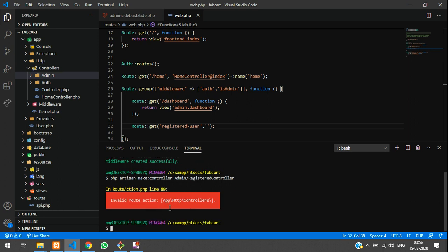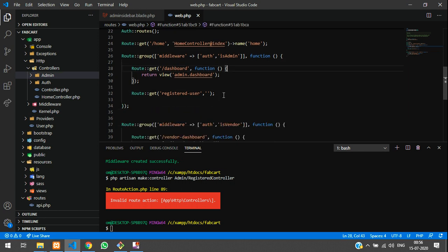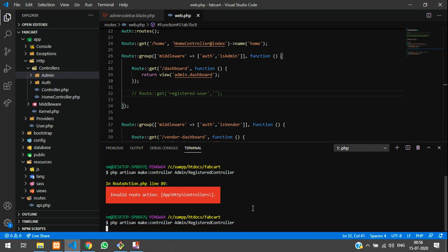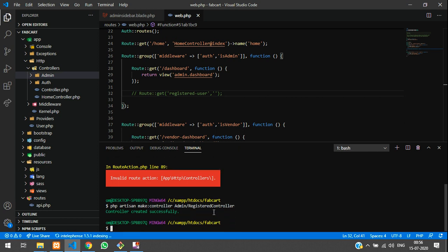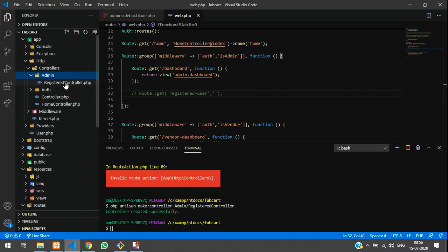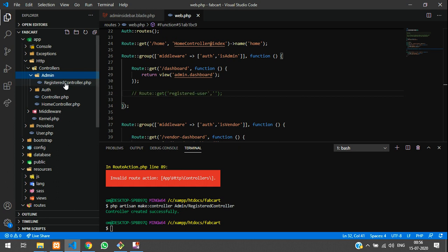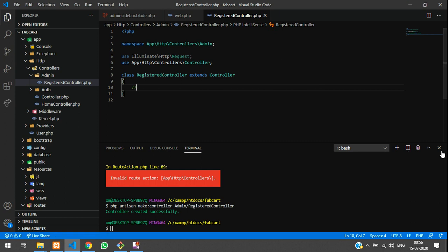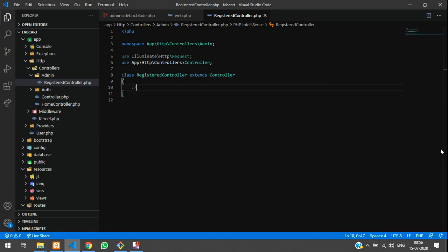So there is some error. This is the route action method. This was the error. Let's comment this and let's create this again. Hit enter, it will be created successfully. So controller created successfully. And you can see inside the admin folder called registered controller is created. So you can click on it and save this. Let us close this file.